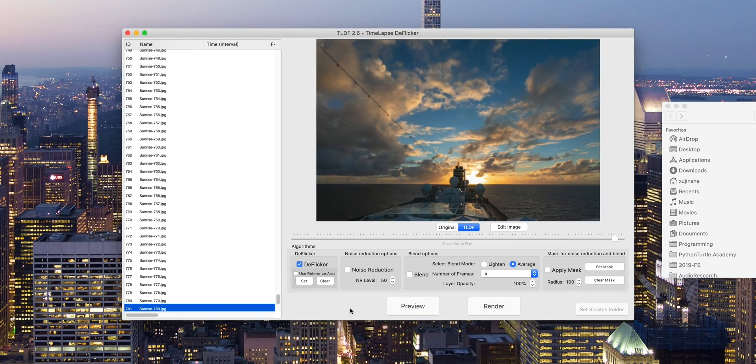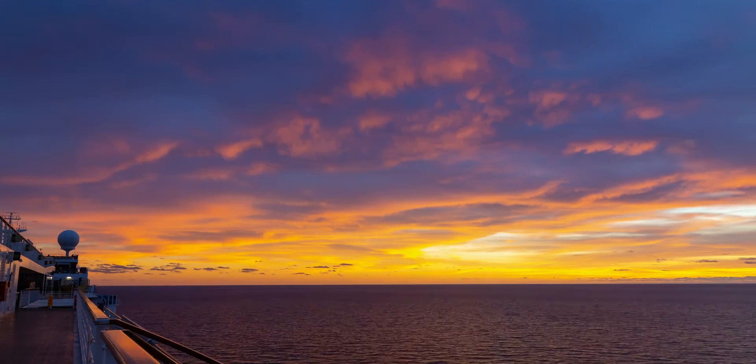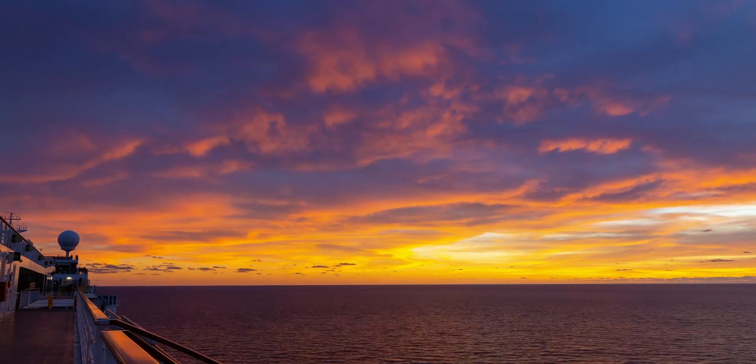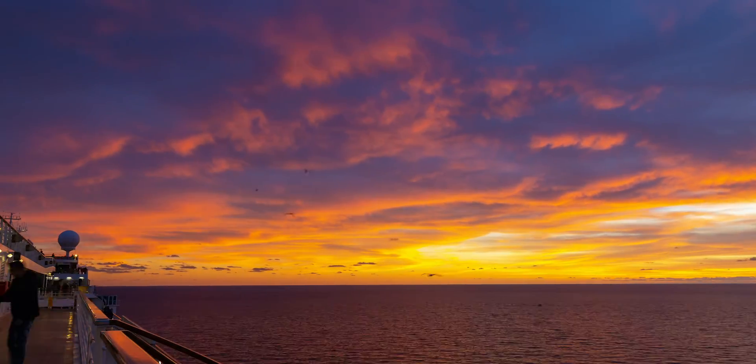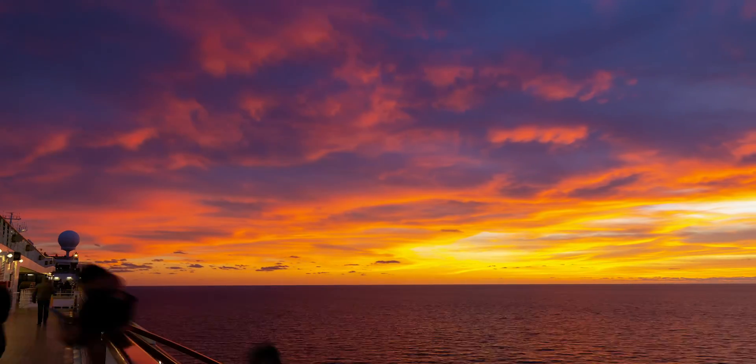That's the end of this tutorial. I hope this is helpful. Let's end this video with some sunrise and sunset timelapse on cruise ships.